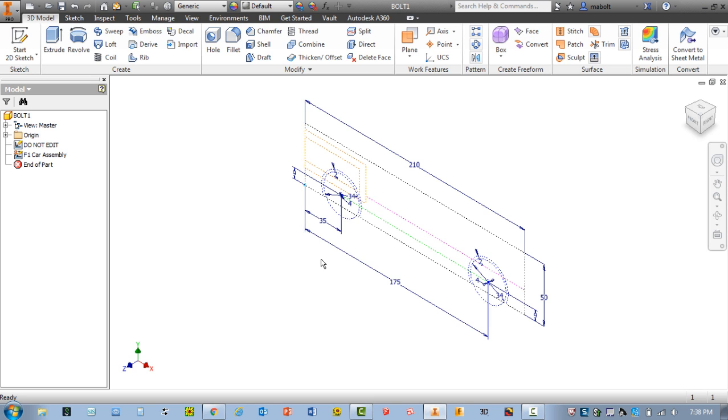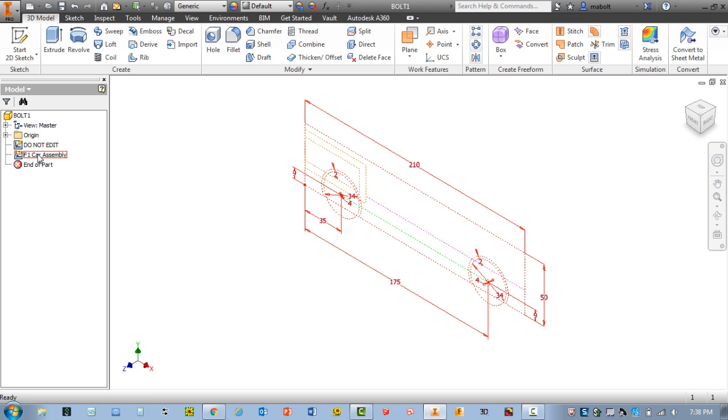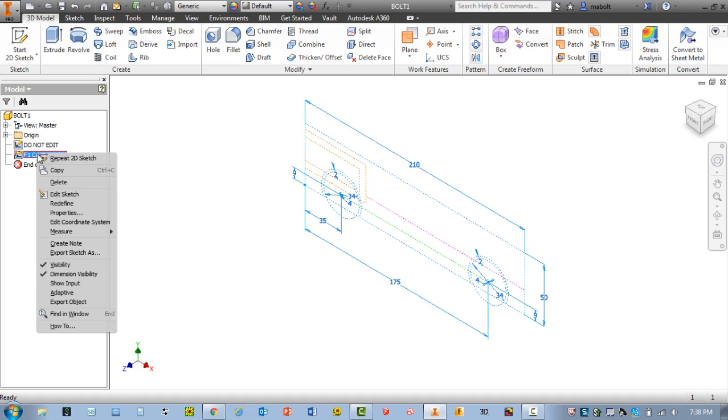Make sure that you always open or edit a sketch to start to change, move, or draw objects. So I'm going to go ahead and right-click once again on F1 car assembly. Let me select edit sketch.